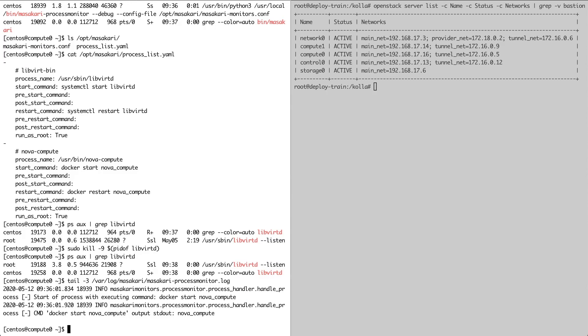This concludes our vScaler demo on high availability with Masakari. If you have any questions or want further info, you can contact us at info@vscaler.com or simply visit our website, www.vscaler.com.